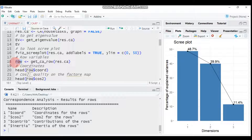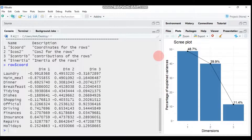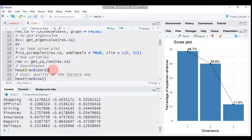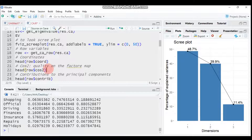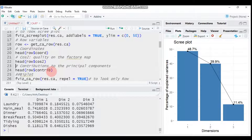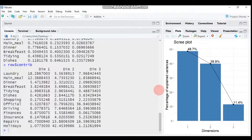To see the coordinates, use the row result object with a dollar sign and select 'coord'. You can view the full coordinates or use head() to get the top six observations. Similarly, for the quality of the factor map (cosine squared), use the dollar sign and select 'cos2', and use head() for the top six values.